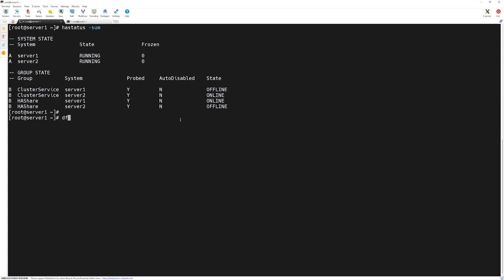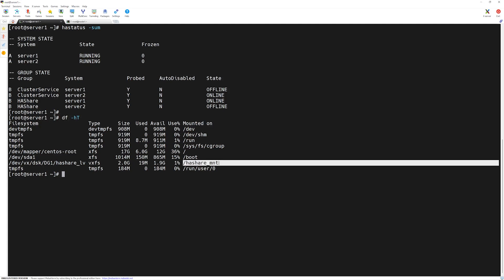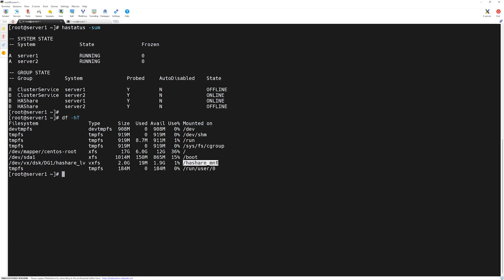Let's verify the mount by typing 'df -hT'. The -h flag shows human-readable numbers and -T shows the type of the mount point. At the bottom we can see that a vxfs file system of 2 GB is mounted at the /ha_share_mnt mount point.